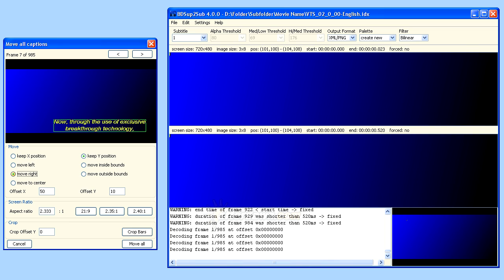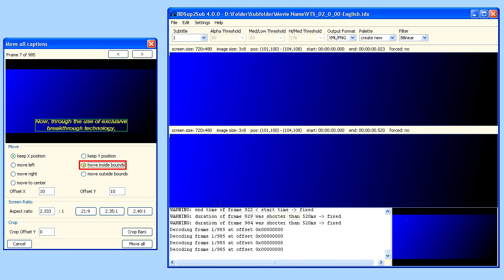Next we will look at Y-Position. This controls where the subtitle displays on the Y-axis. In other words, top to bottom. The options are just inside the picture, meaning above the letterbox, or at the bottom of the frame.